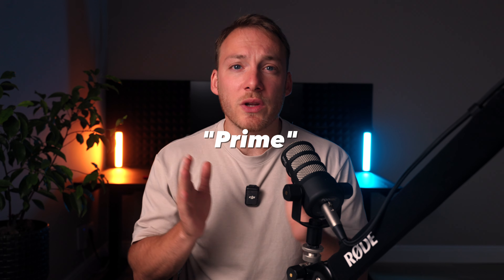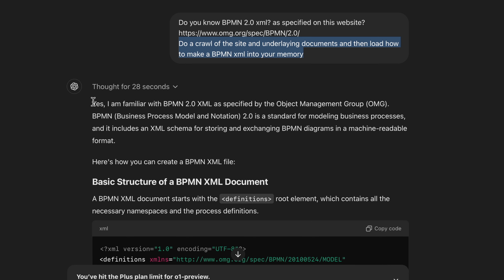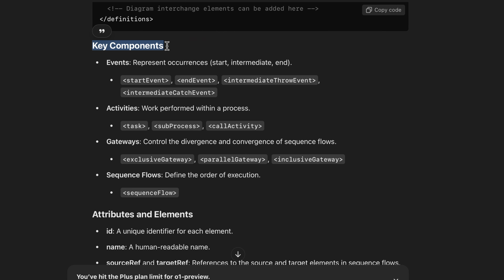The first thing we need to do is prime ChatGPT — we need to tell it that it is now in BPMN mode. I asked: do you know BPMN 2.0 XML as specified on this website? And I provided it the link to the BPMN notation. I asked it to crawl the website and all underlying documents so that it now knows how to use BPMN. It confirmed it is familiar with BPMN, laying out the basic structure, how a process works, flow elements, and a bunch more, including what the key components are.